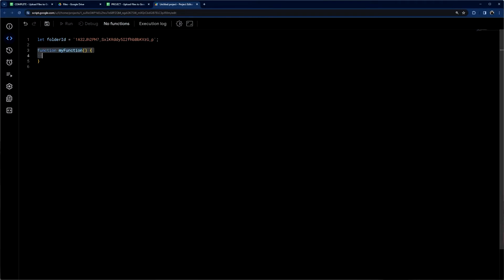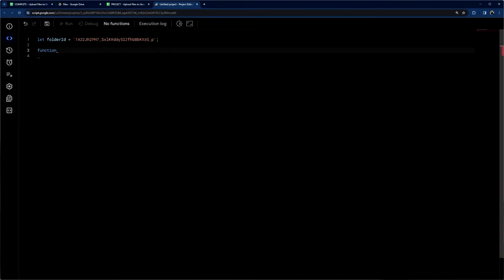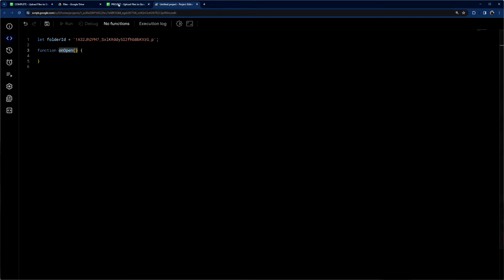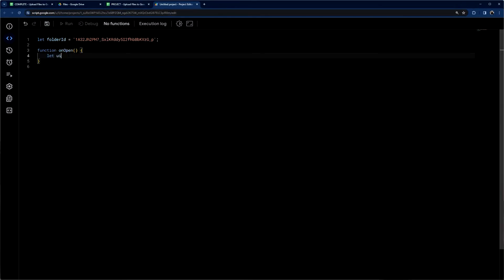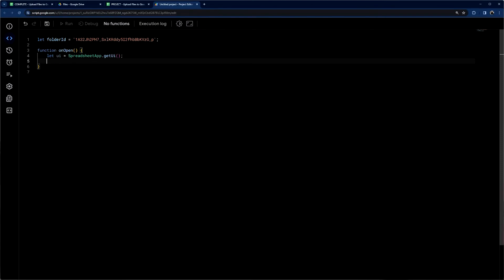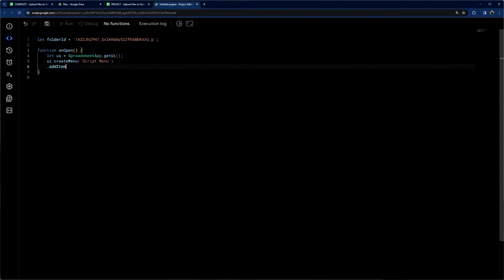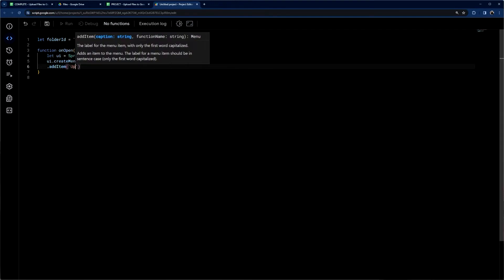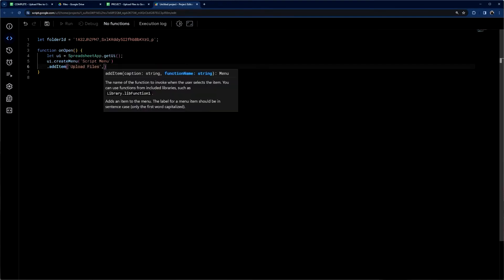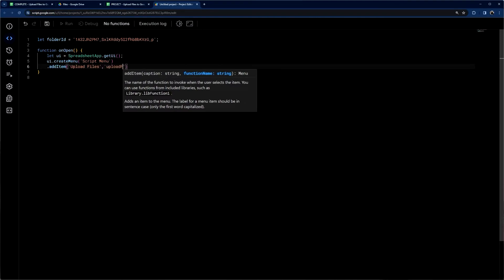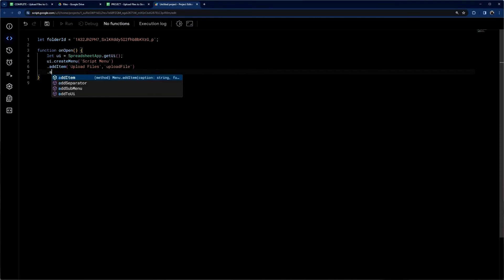Next, let's make a menu item, and we're going to wrap this in an onOpen. onOpen runs whenever the Google Sheet is opened. So we're going to grab that UI — which is how we display a menu — using SpreadsheetApp.getUI(). Now we're going to create our menu; I'll just call this 'Script Menu', and then we can add our items. We'll call this 'Upload Files', then reference our function — let's call it uploadFile — and then add to UI.